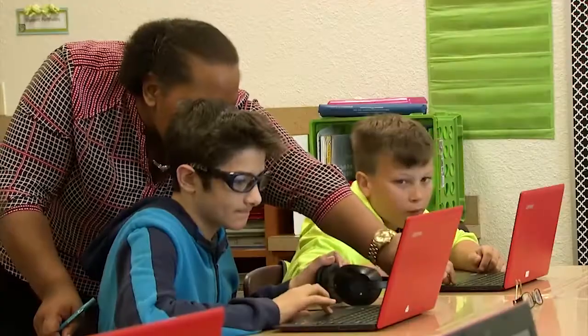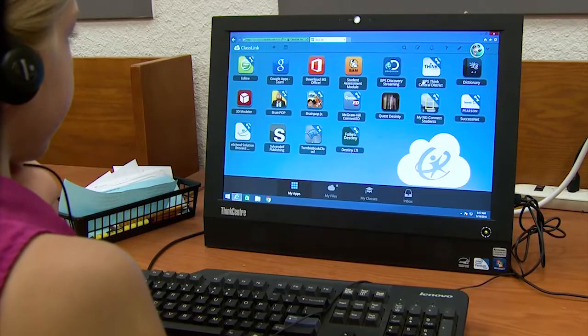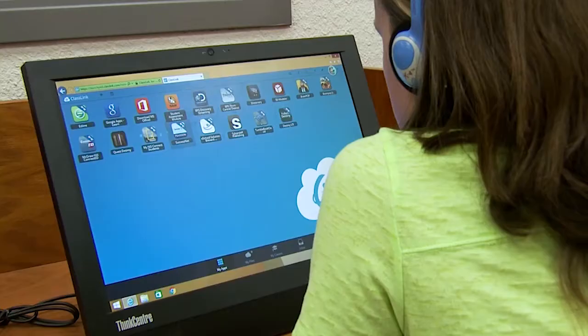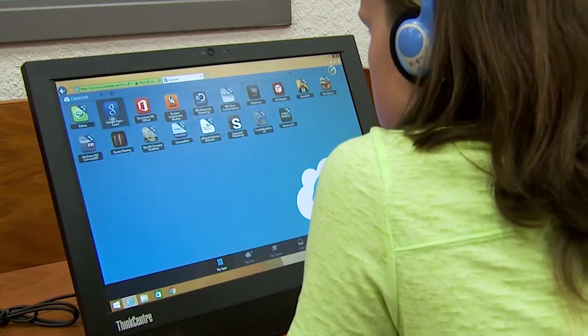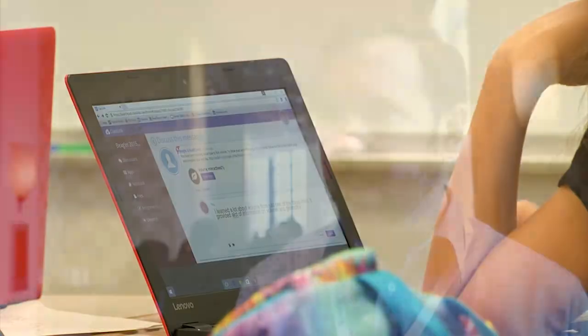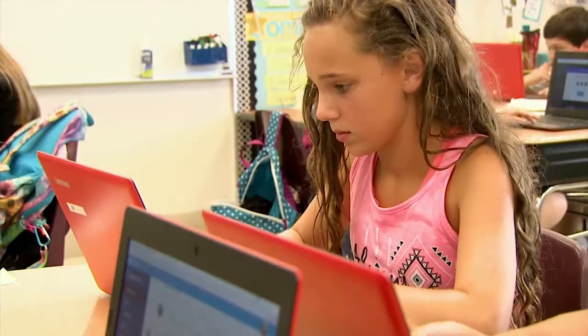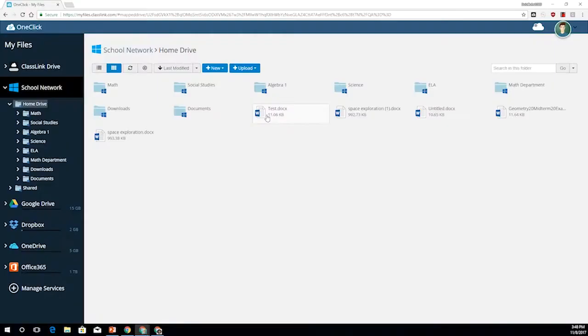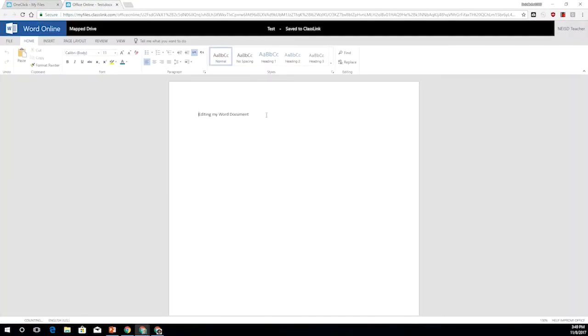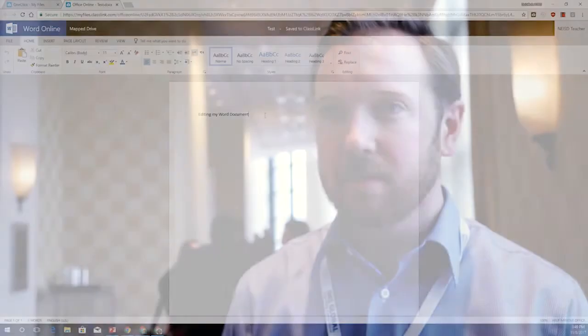I've witnessed it in a computer lab walking in with a bunch of second graders. What would normally be taking that teacher wandering around the room, sitting over every student's shoulder, helping them click, helping them get logged in — it took them one time to get into ClassLink. They're logged in, they click, they're accessing everything they need.